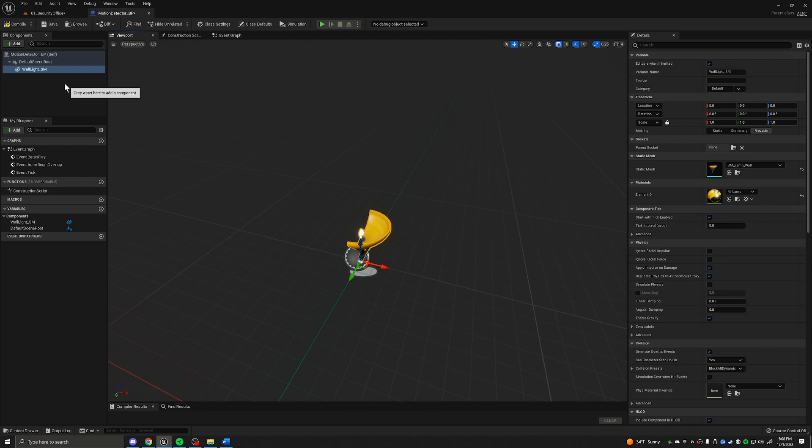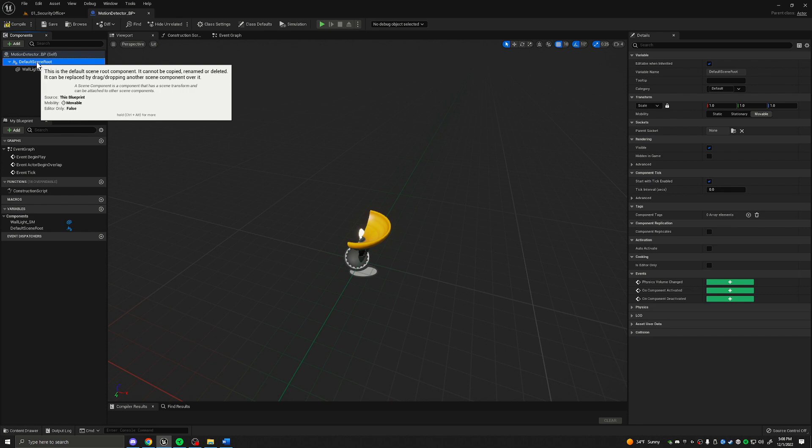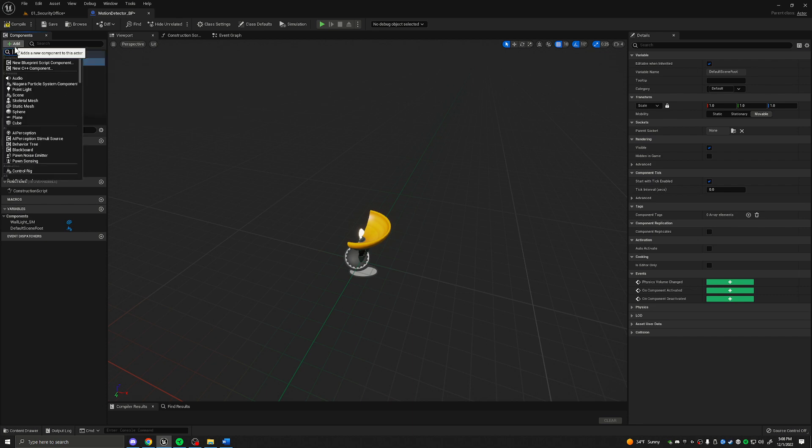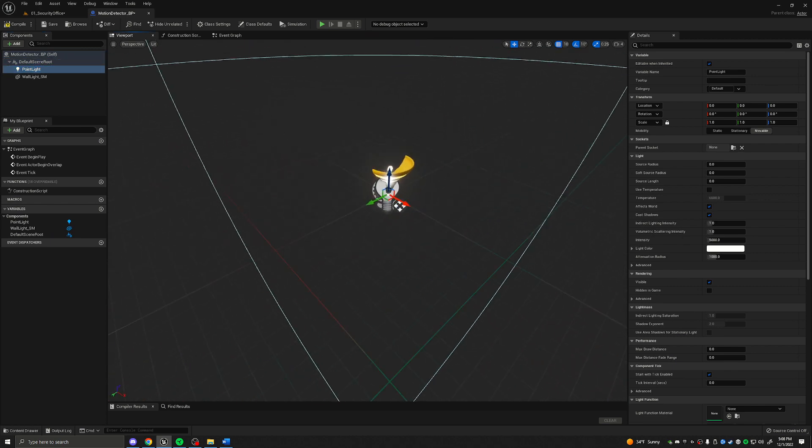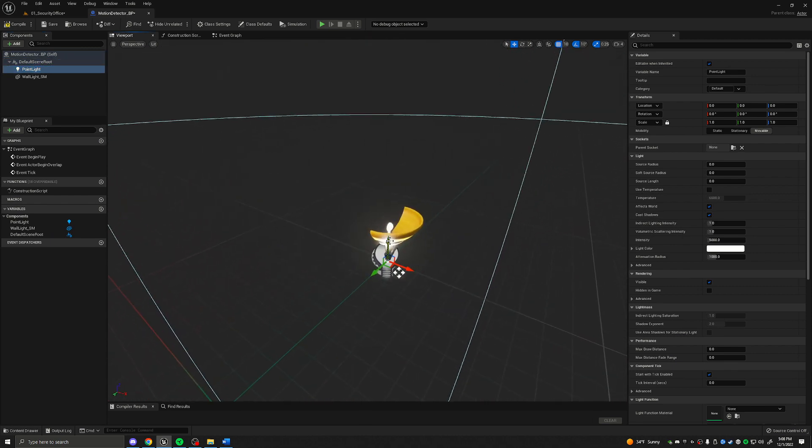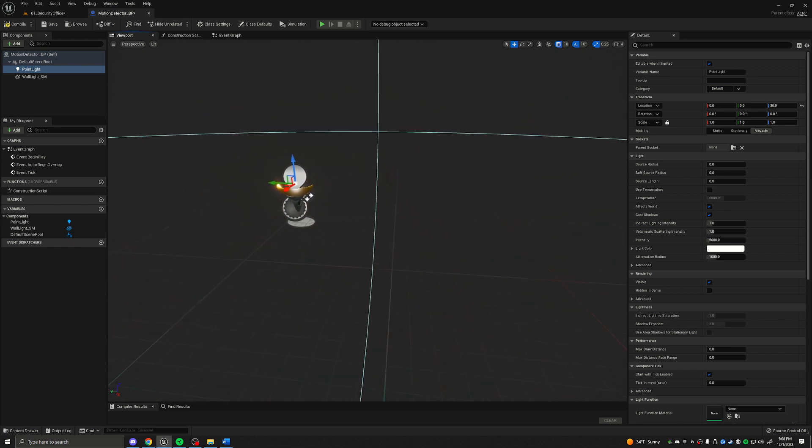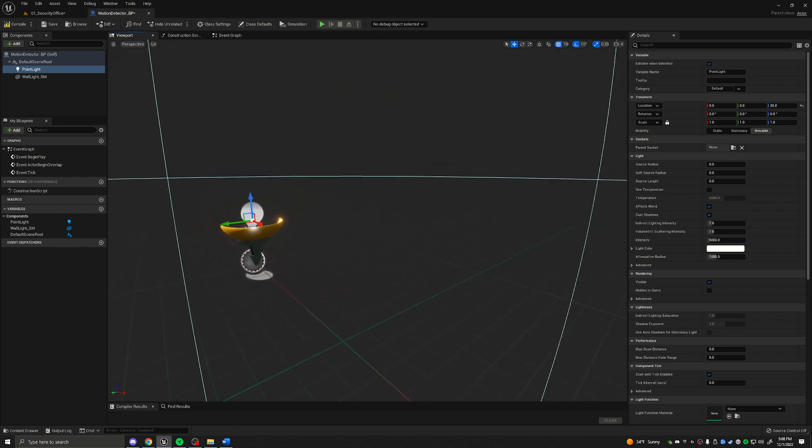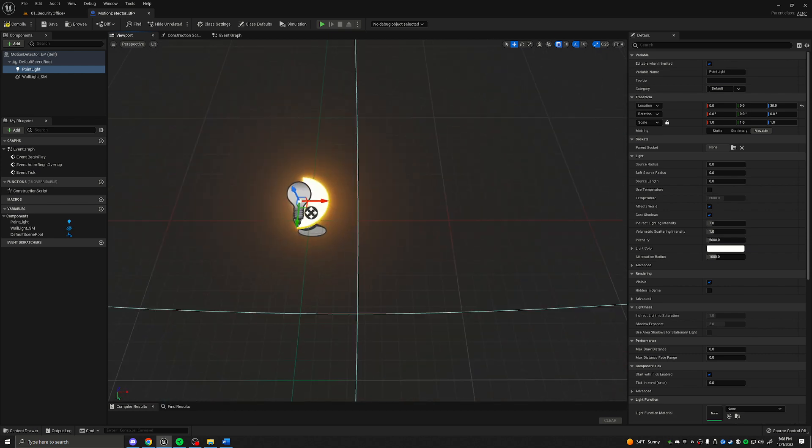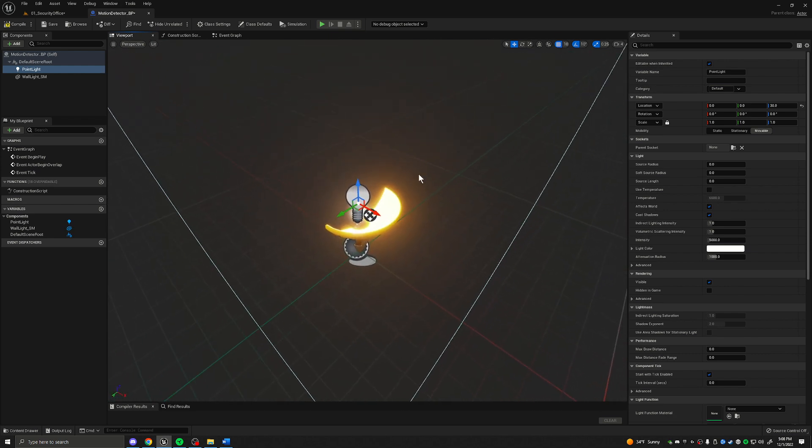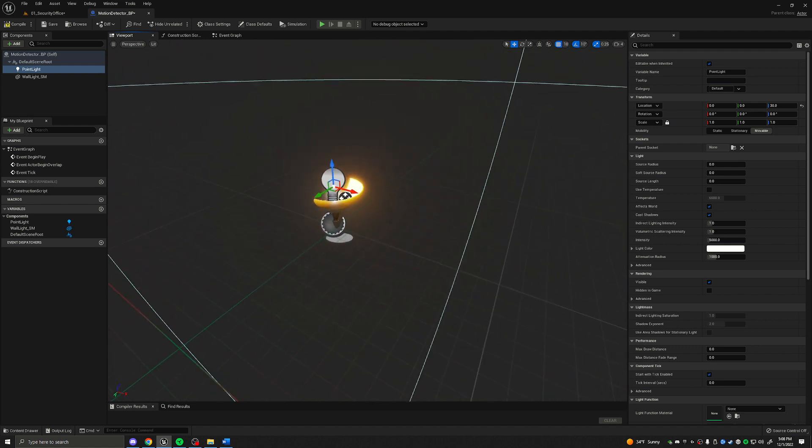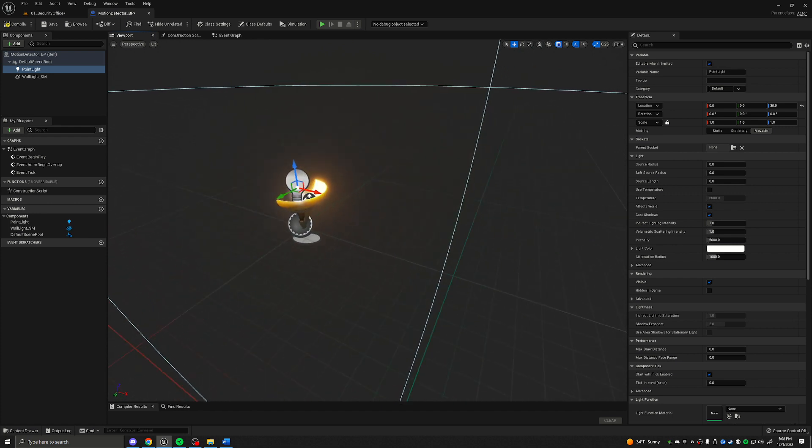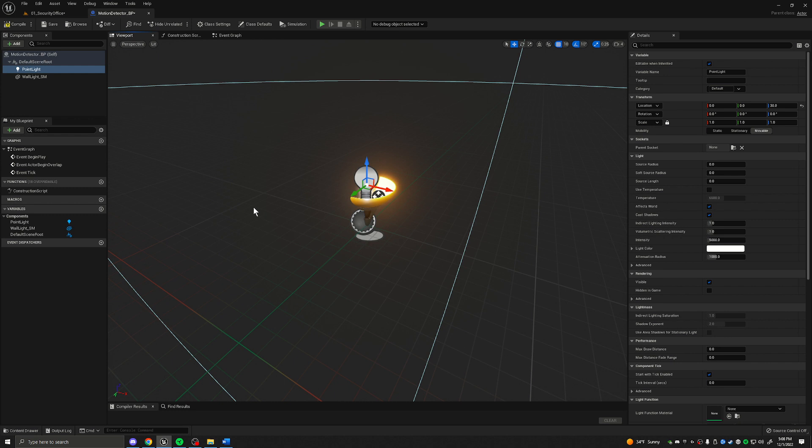Then we will click on the default scene root so the light doesn't become a child of the static mesh. Click on add and we're going to add a point light. We'll just drag it up about 30 on the Z axis. You're going to see the static mesh casting a shadow creates a very harsh shadow. We'll see if we can play with the settings later, but for now we're going to leave it.